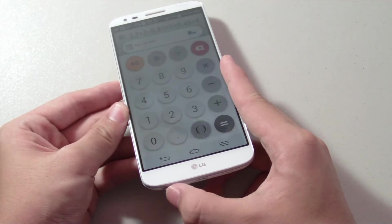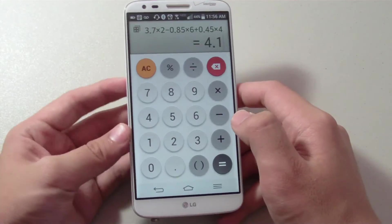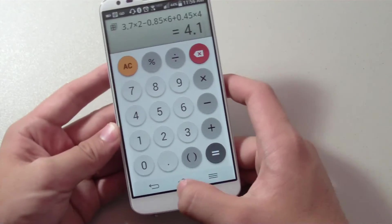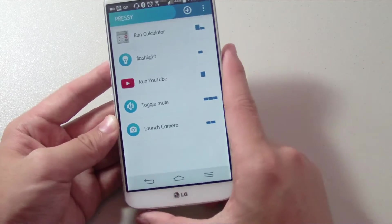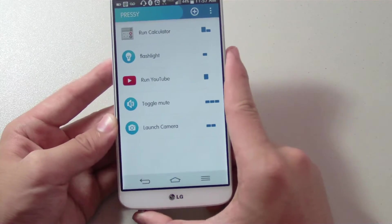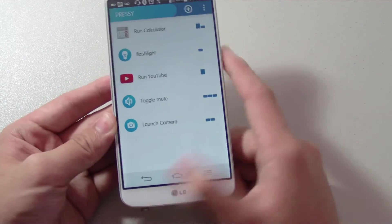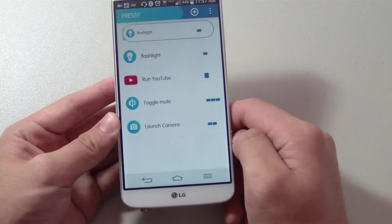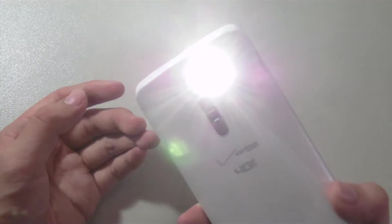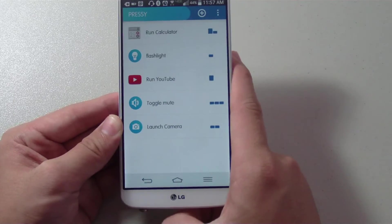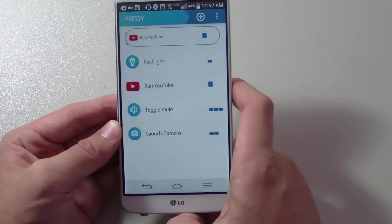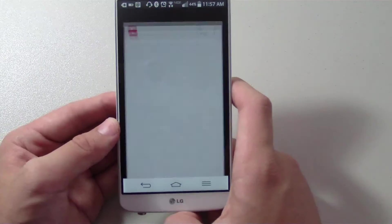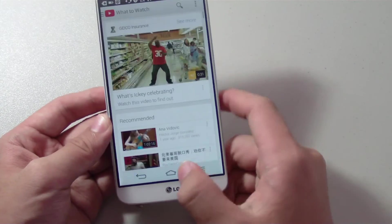Let's take a look at some more commands like the flashlight. I can short press on the Pressy and the flashlight will turn on, so pretty useful when you're in a dark location. Next, if I want to open up the YouTube app, I can long press and then YouTube will launch. You kind of get the idea now.